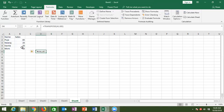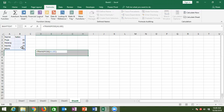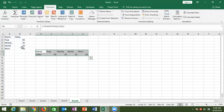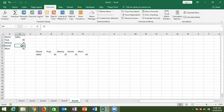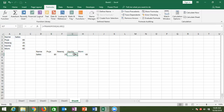To use TRANSPOSE, first select the area, press F2 to activate edit mode, then press Control+Shift+Enter to enter it as an array formula. You get the result, and when your original data changes, the transposed result will also change automatically.